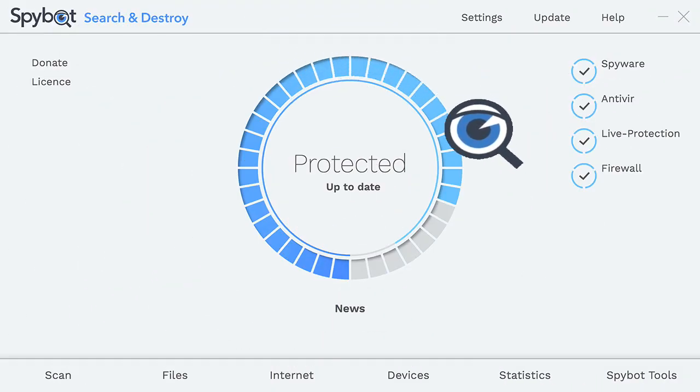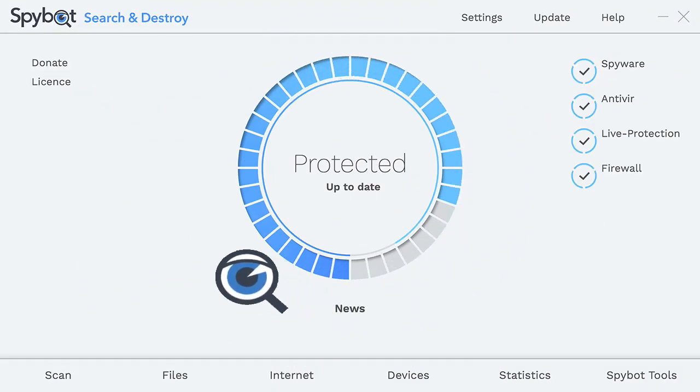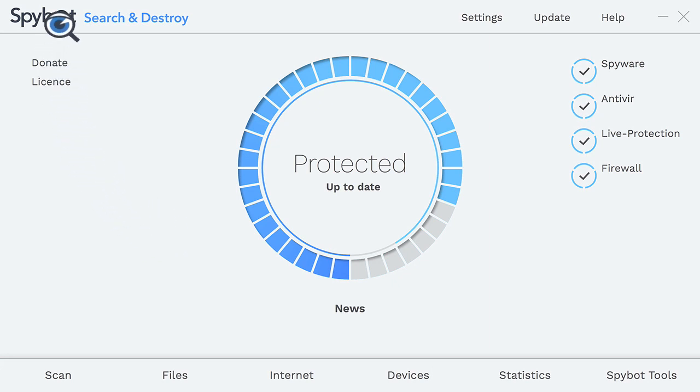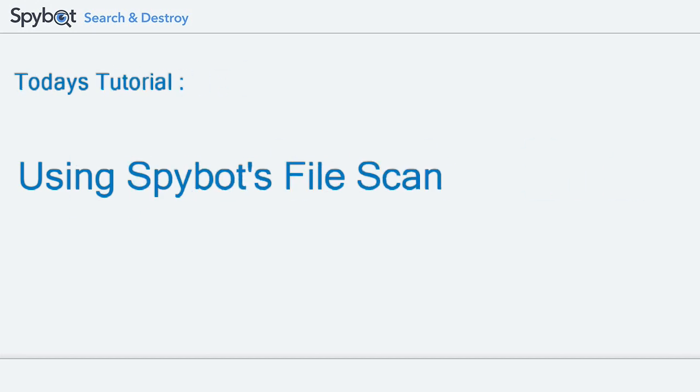Hello there SpyBot users and welcome back to the Safer Networking YouTube channel. My name is Rob from Team SpyBot and in today's tutorial we'll be using SpyBot's file scan. Let's get started with today's tutorial.